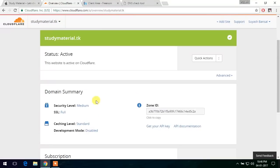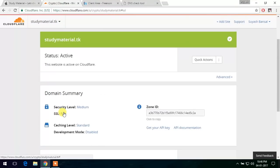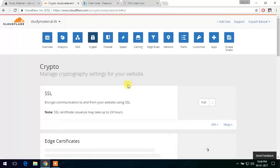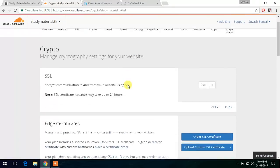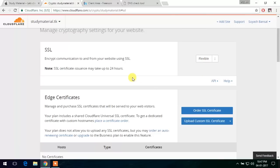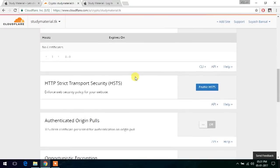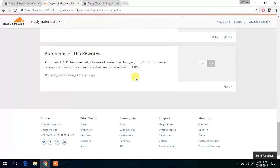Now here we can see that the SSL is full. Now let's go to the SSL and change it to flexible. And scroll to the end.